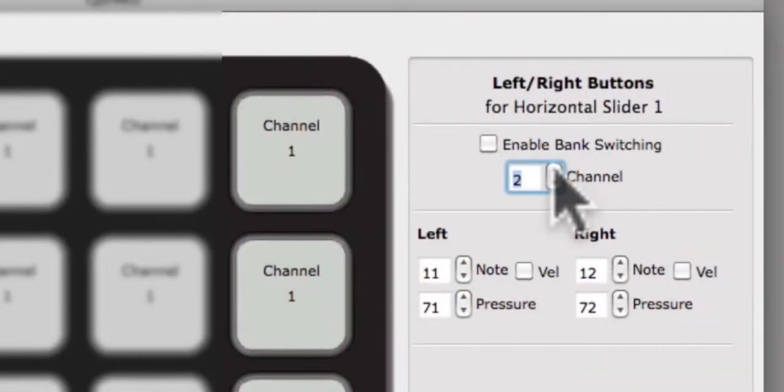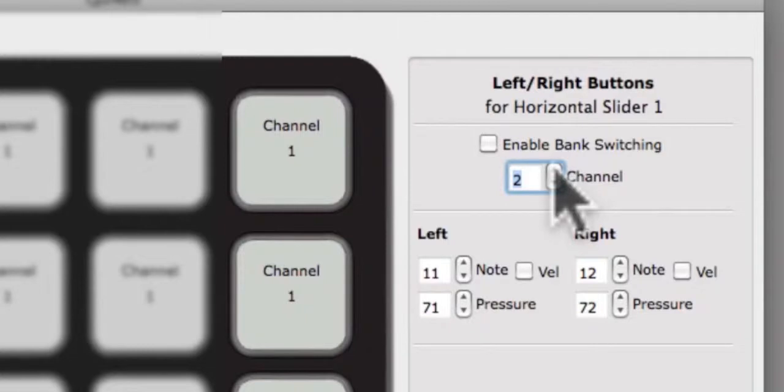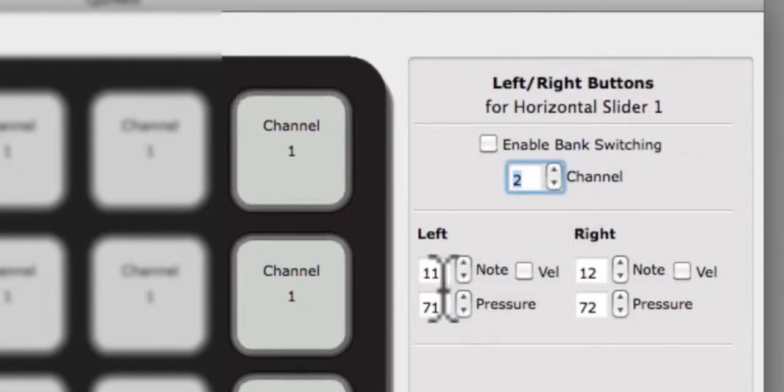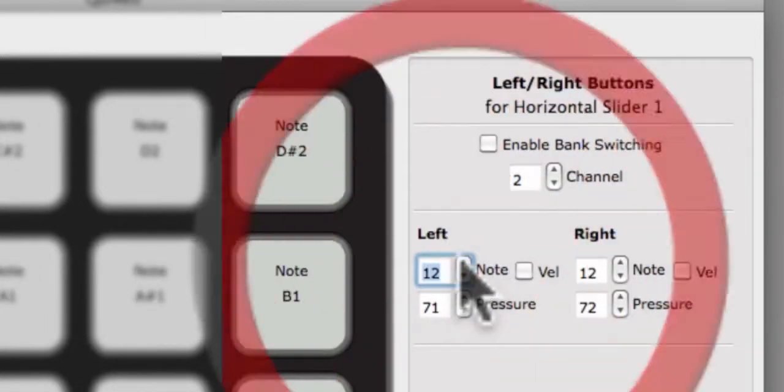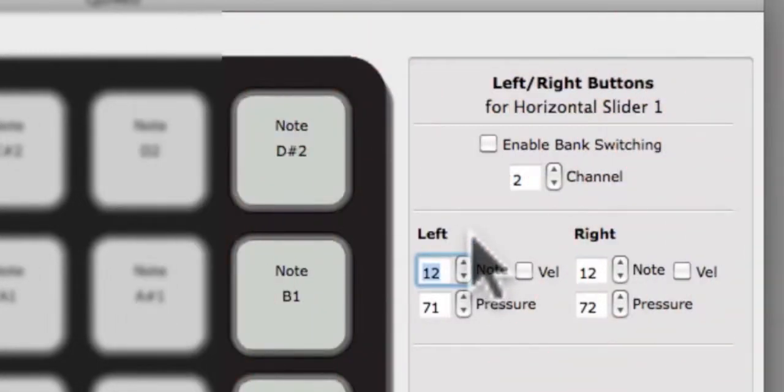Now we will enter a note. Notes are entered using their numbers. When changed, the buttons on the Cuneo image will display note names, providing you with access to both note number and note names. Cuneo follows the standard of note C3 equals number 60.